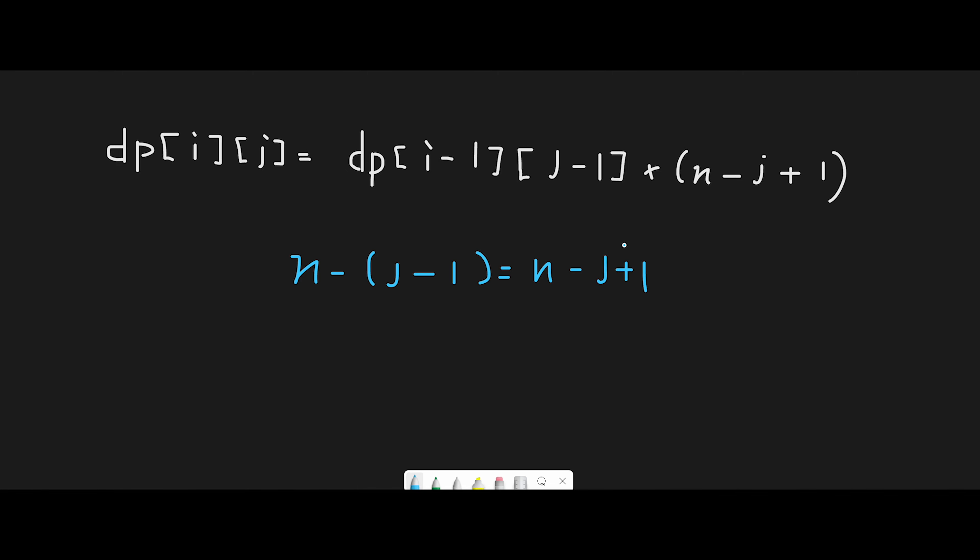So now we are talking about this part. And with n minus j plus 1 choices for a new song, the number of new playlists we can create by adding a new song is dp[i-1][j-1], the previous result, multiplied by the number of new songs. So that's why we keep this result to the current new dp[i][j] position.